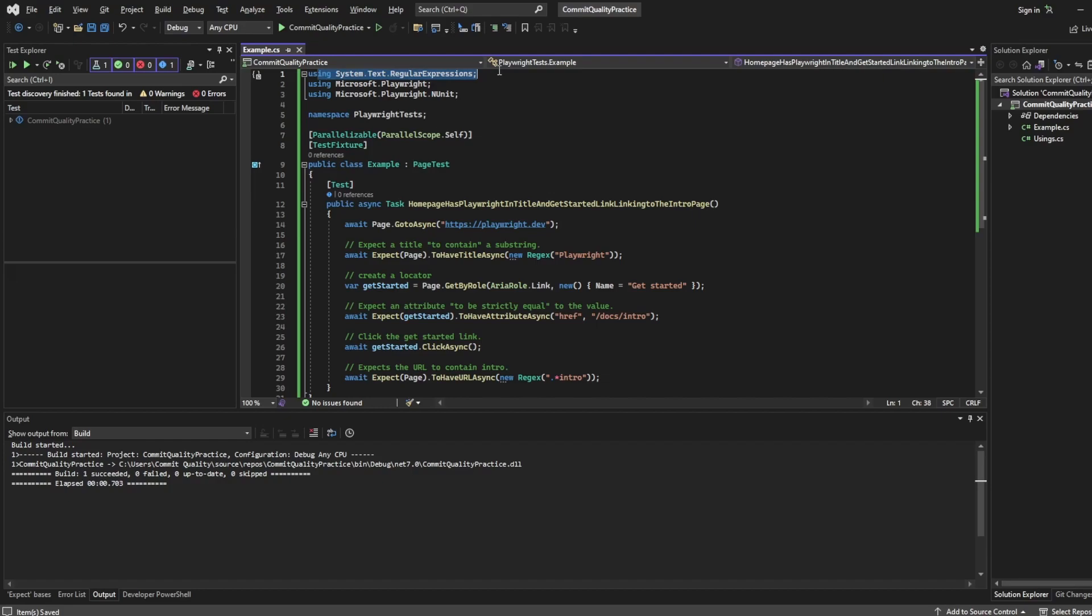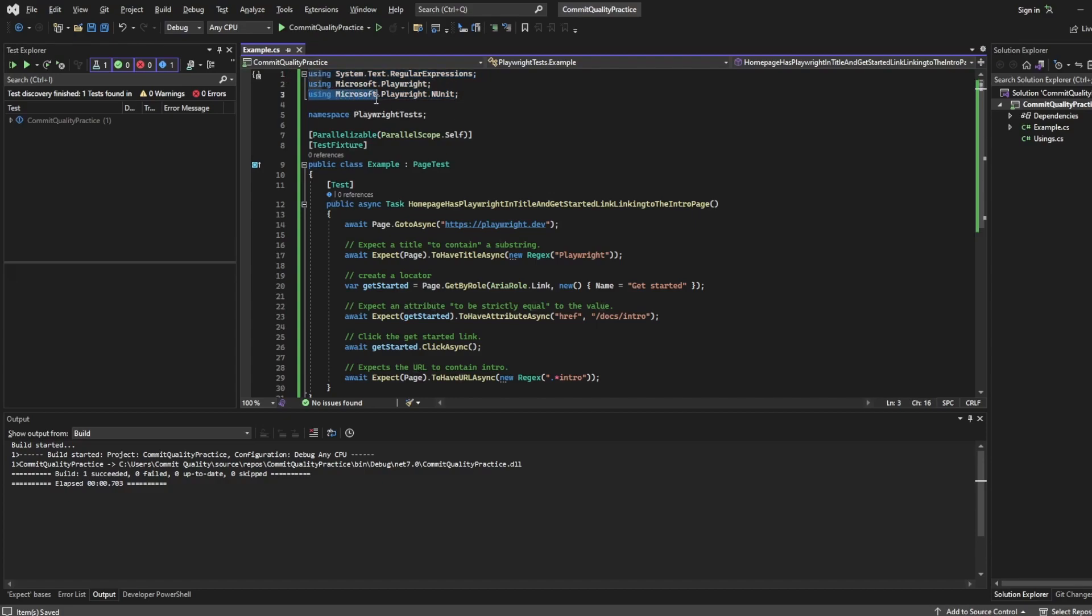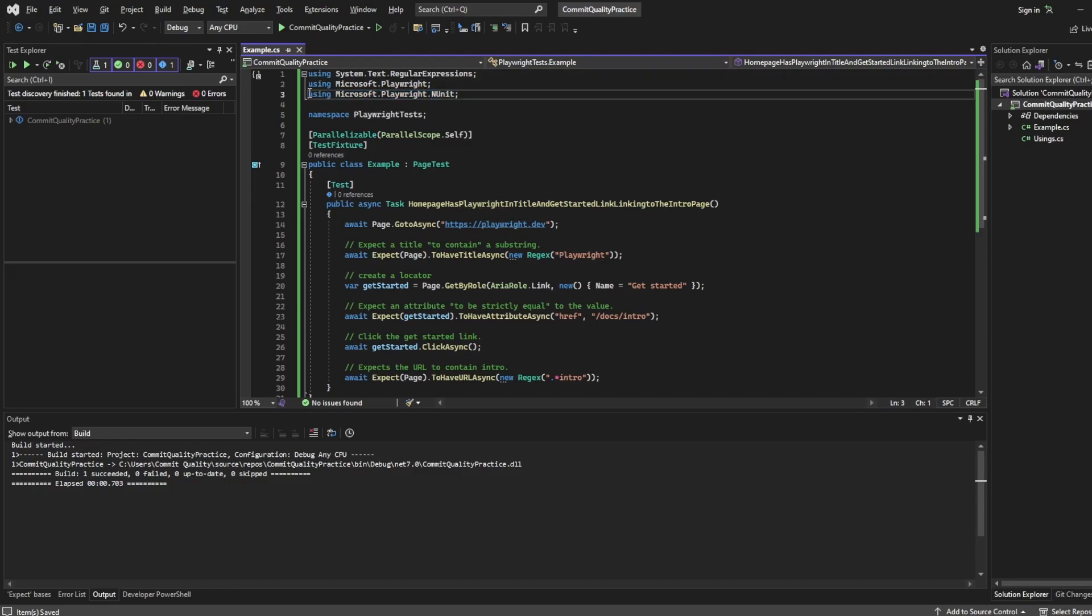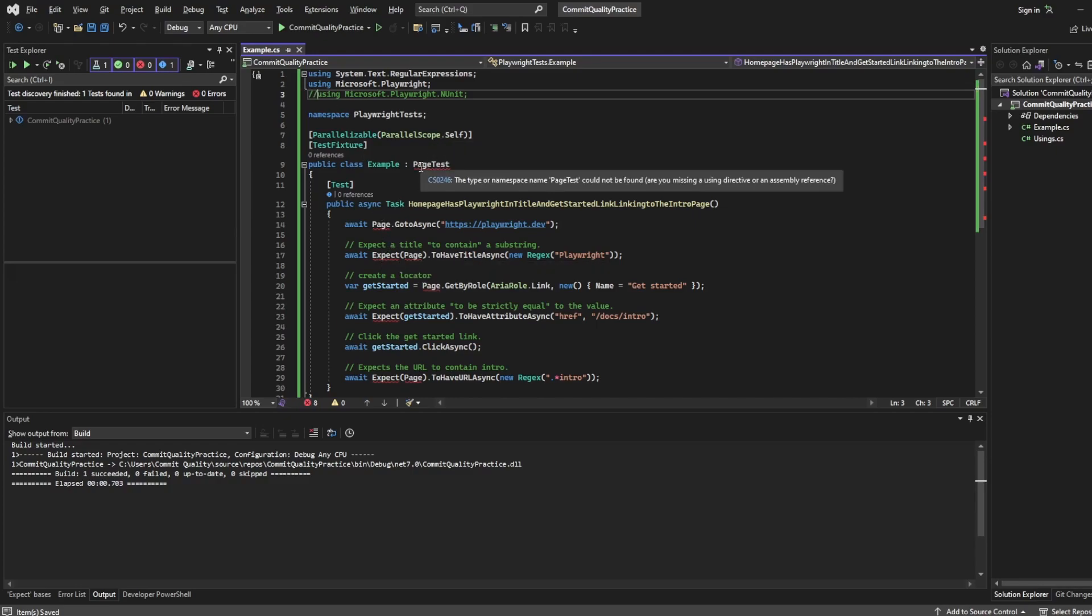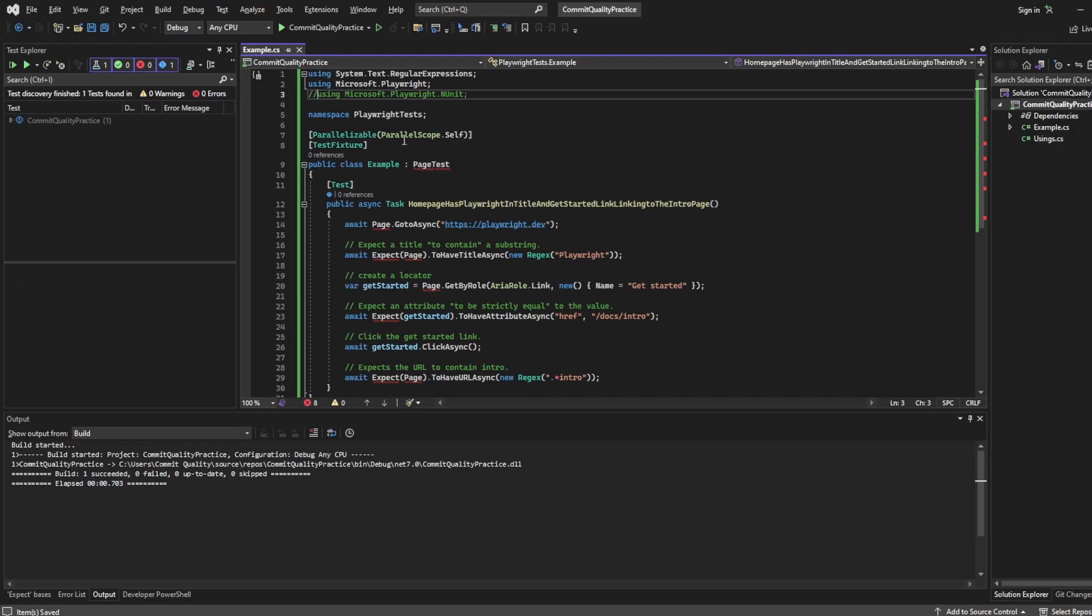The using statements, nothing really to do with Playwright. It's basically C sharp's way of saying import all of these packages that we want to use. So for example, in the last video, we installed Microsoft.Playwright.NUnit using the NuGet package manager. If I was to comment this out, you can see there's a bunch of red squiggly lines appearing because now what Visual Studio is saying to us is we don't know where this is coming from. We don't know what PageTest is.